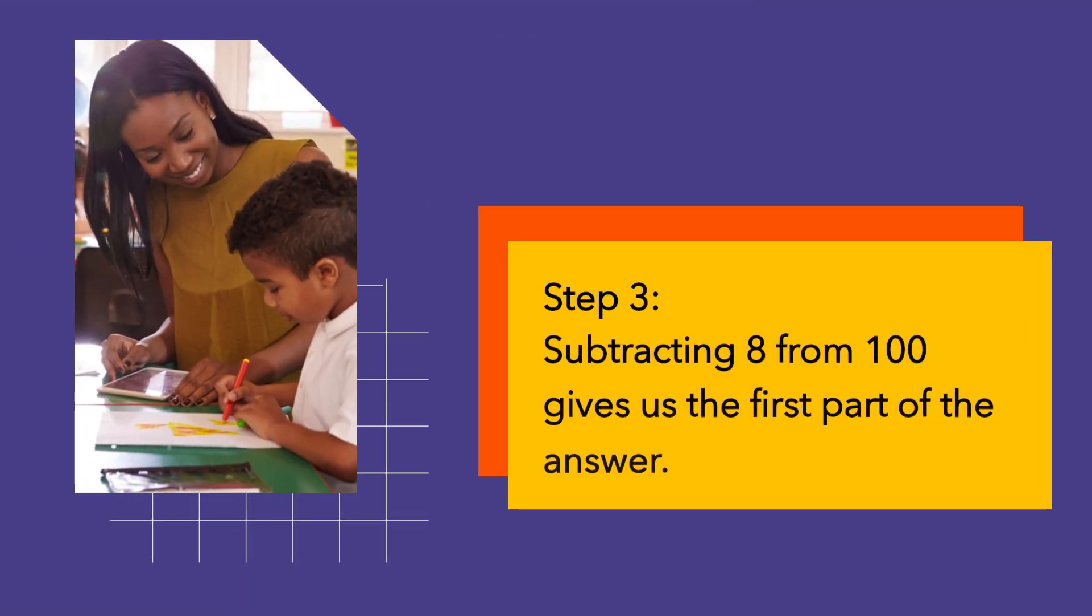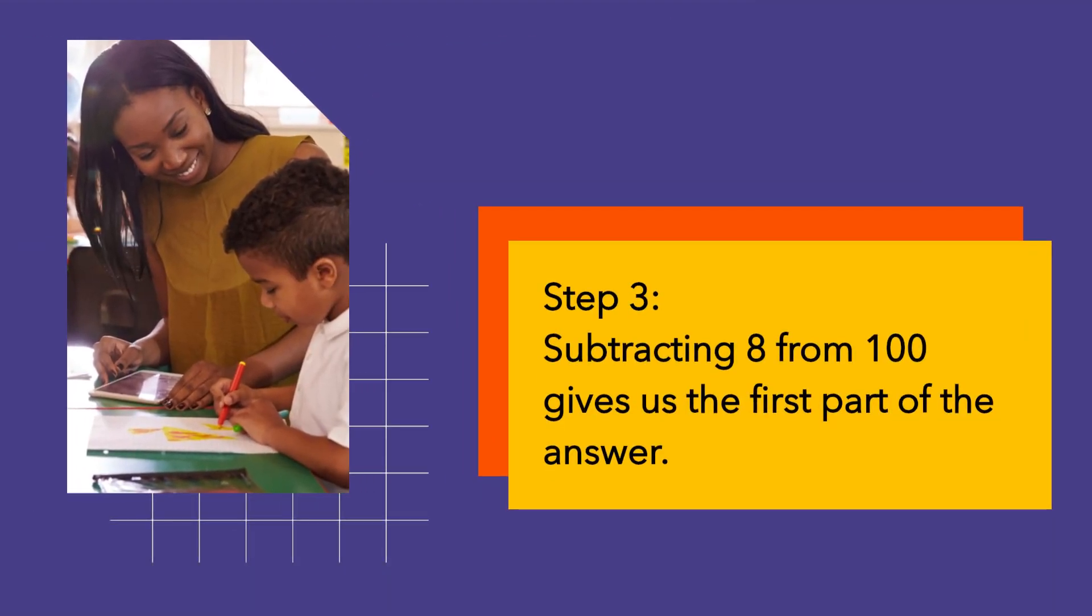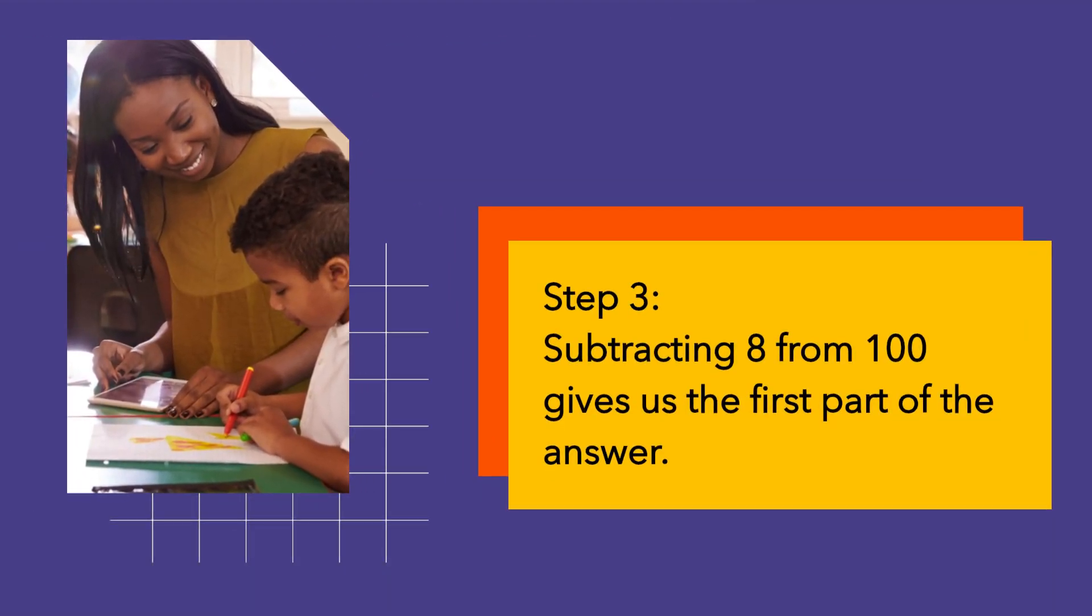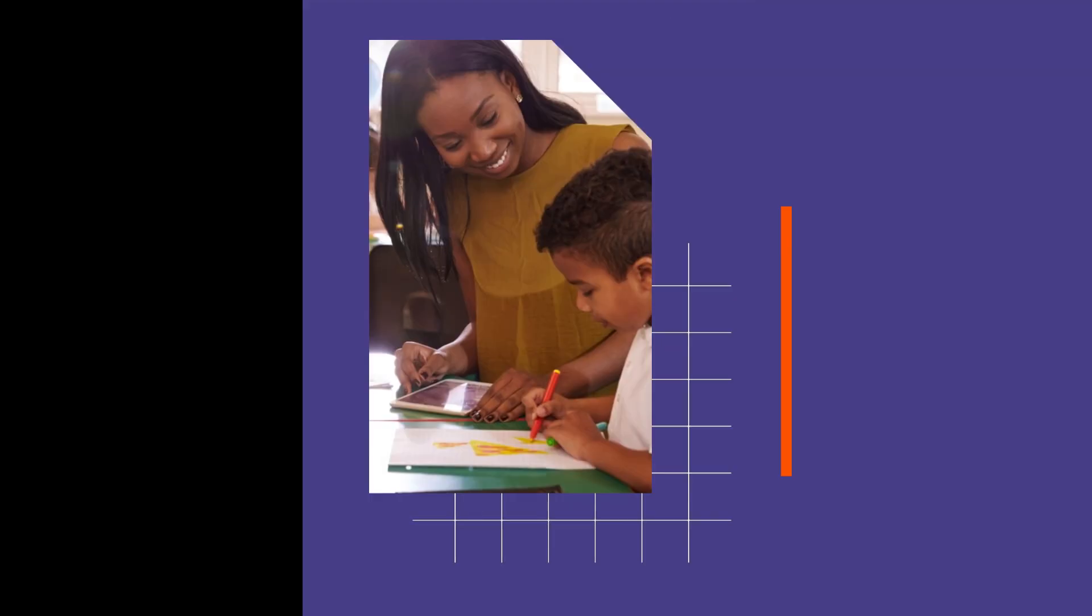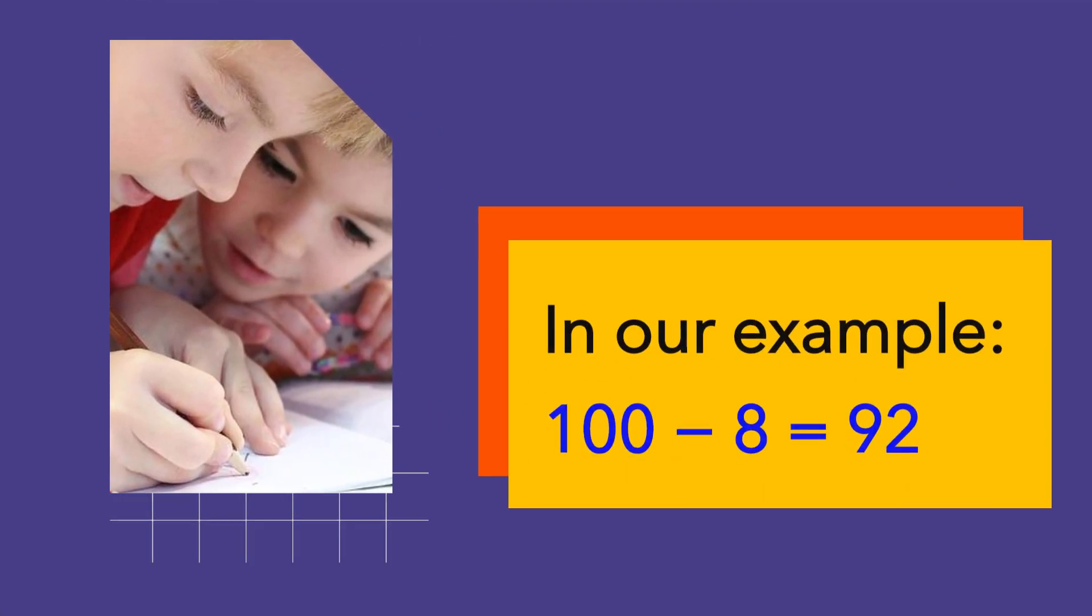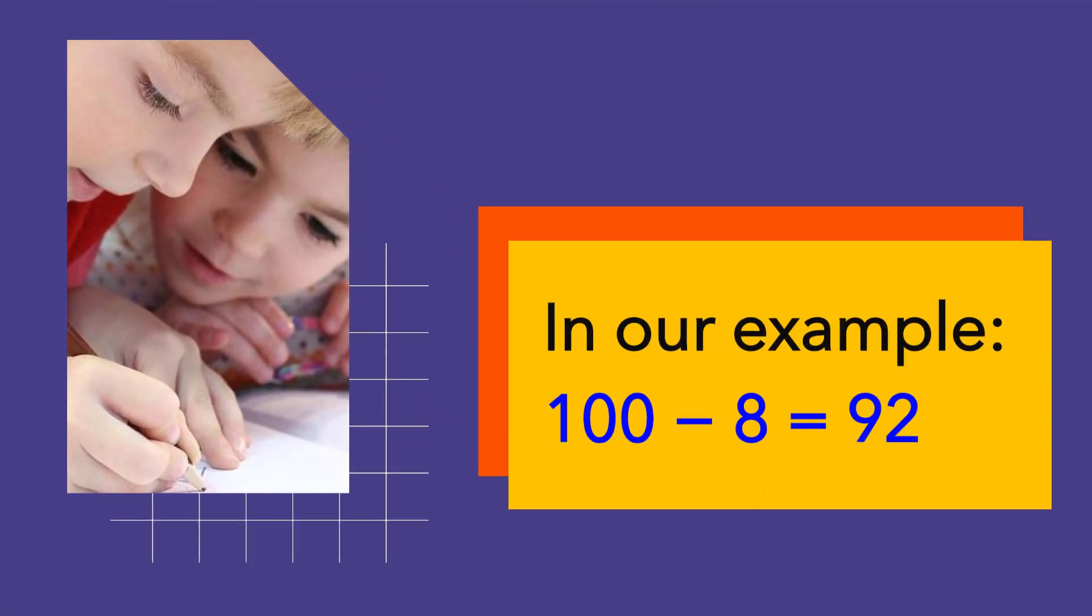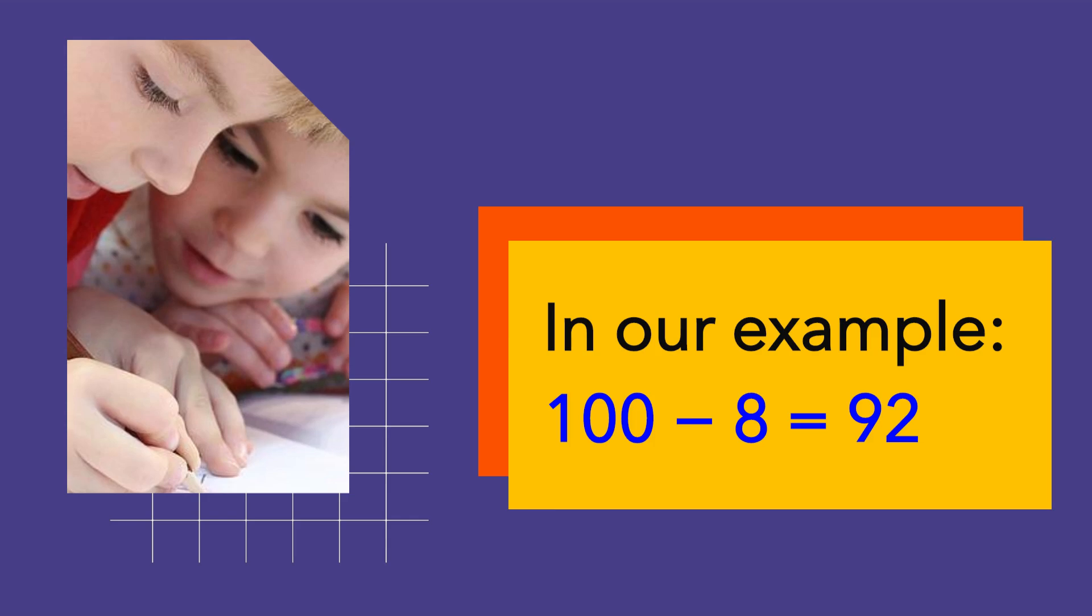Step 3. Subtracting 8 from 100 gives us the first part of the answer. In our example, 100 minus 8 equals 92.